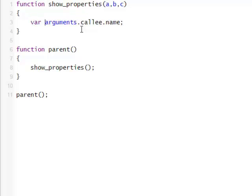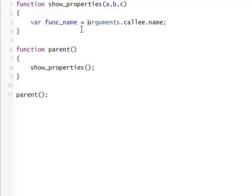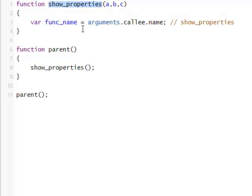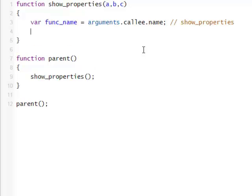So function name — callee name — this is going to equal 'show properties'. This variable name here is going to equal this, because it's the function's name that's being called. So that's a really cool way to access the function's name that's being called.